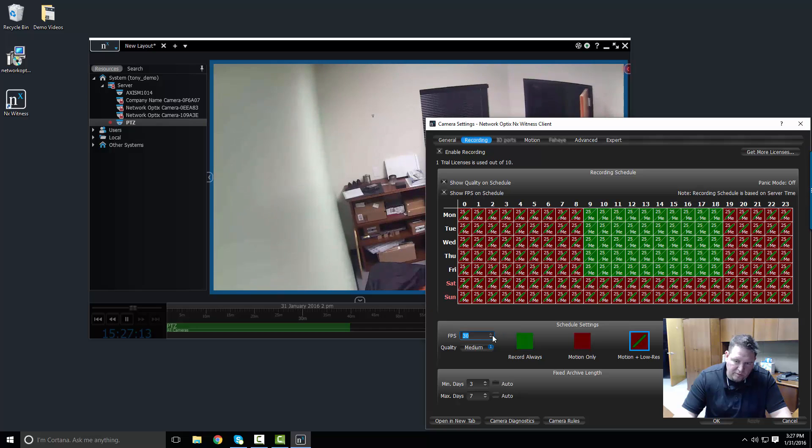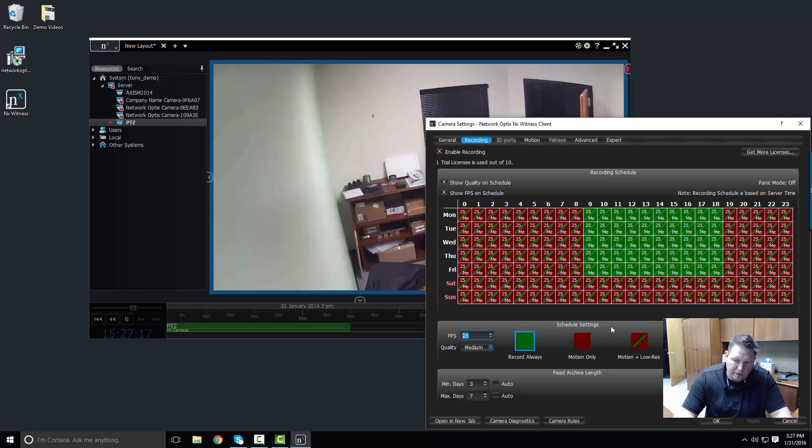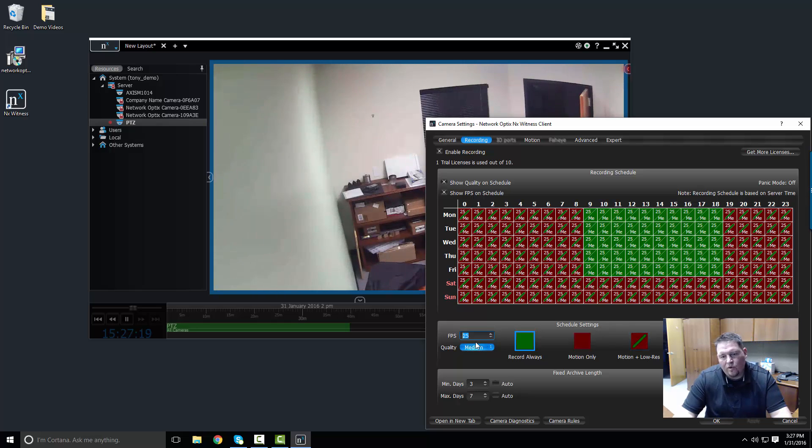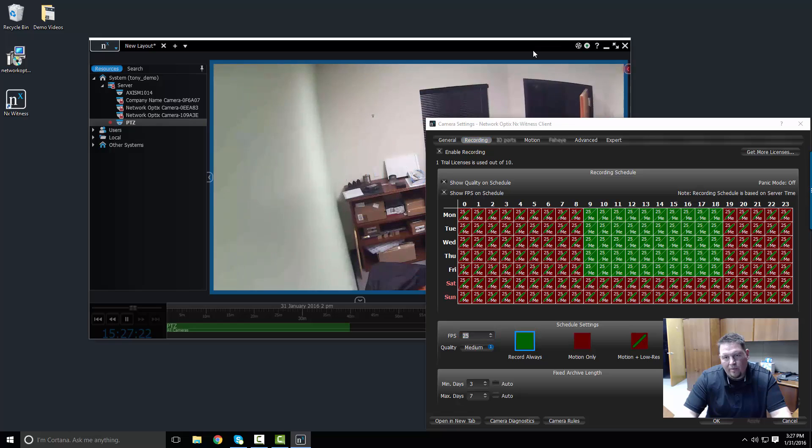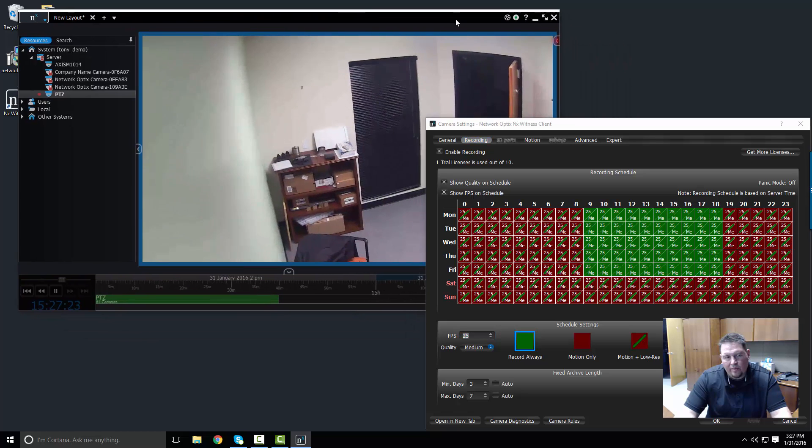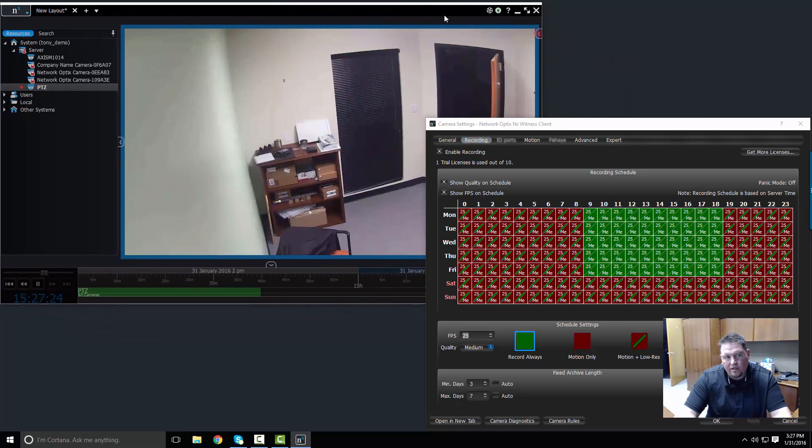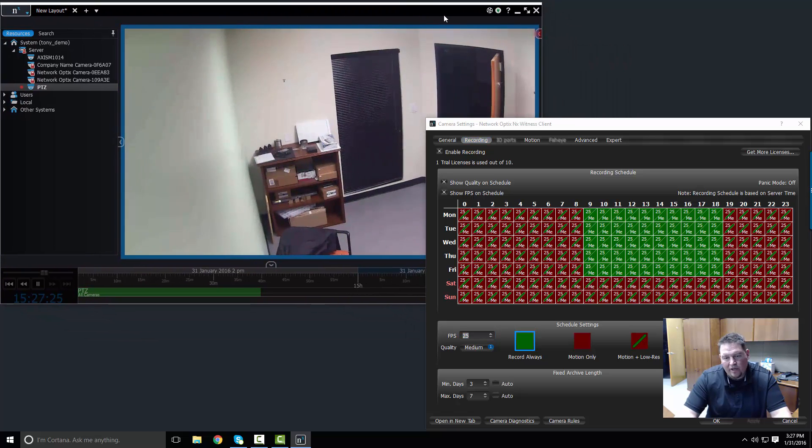The other thing we can do is we can change the recording quality. The recording quality on the camera really impacts the bit rate of that camera.